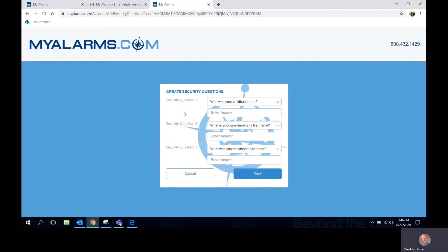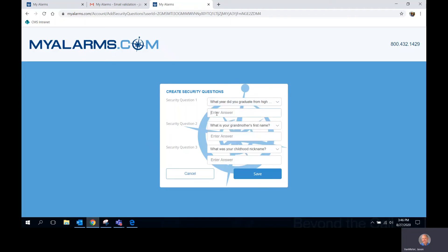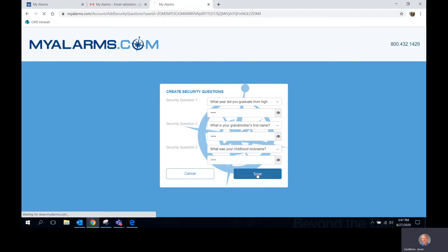You will now be asked to answer three security questions. If you don't like the security question that you see, simply click the drop-down arrow and select which one you want to use. Enter your answers and tab to the next question. Click Save.